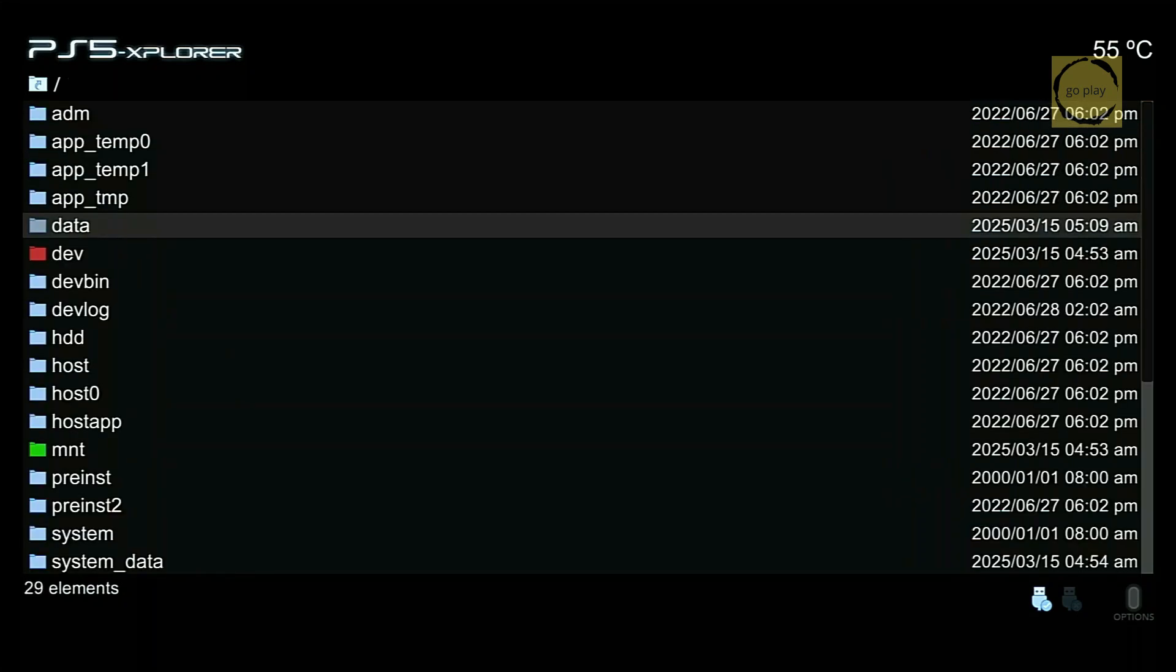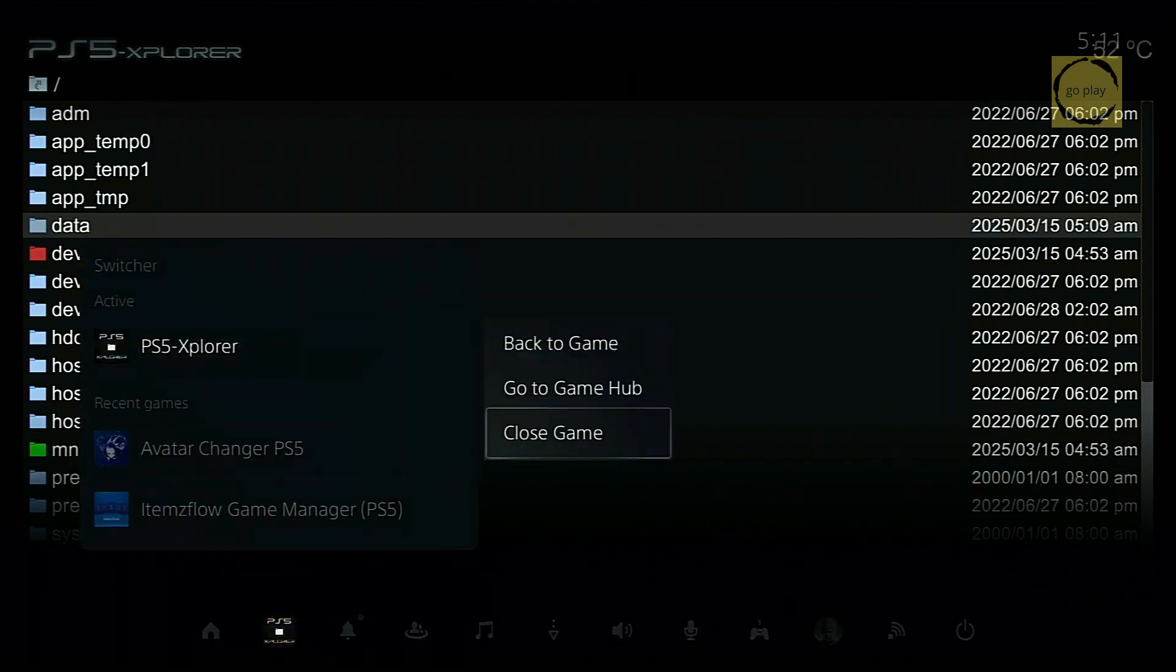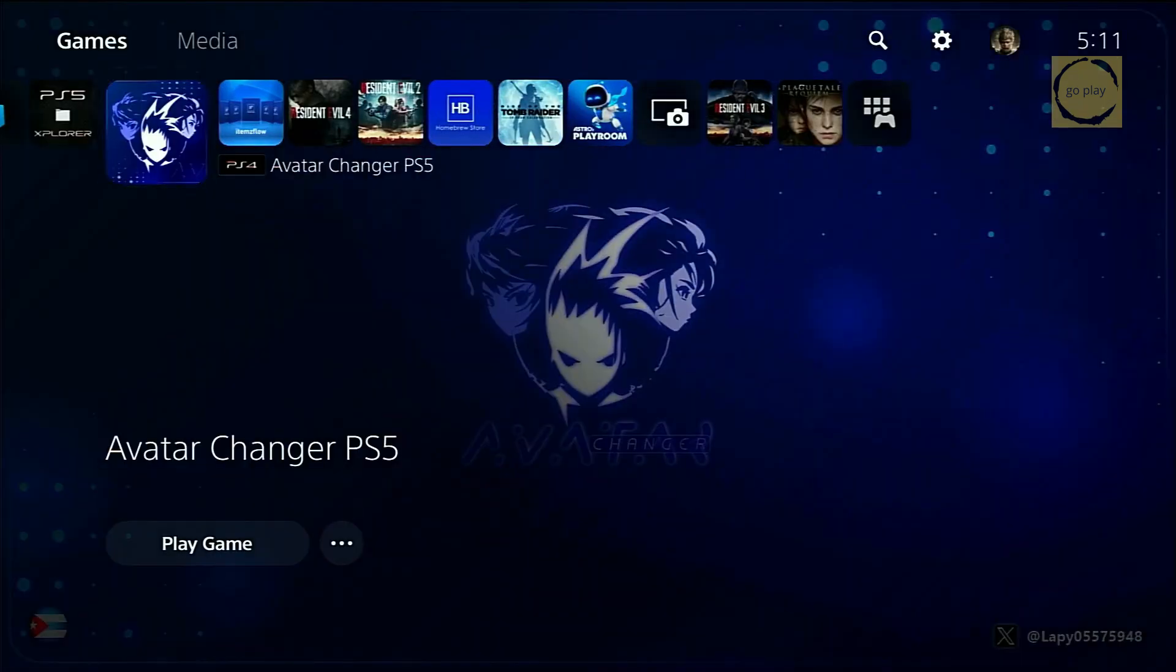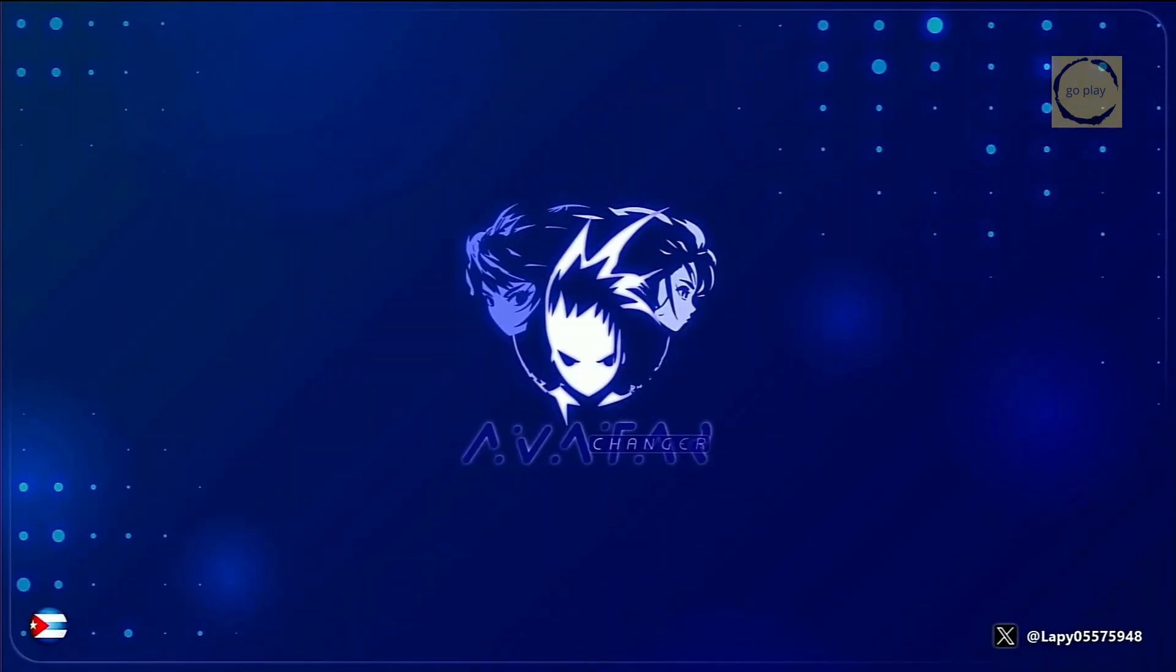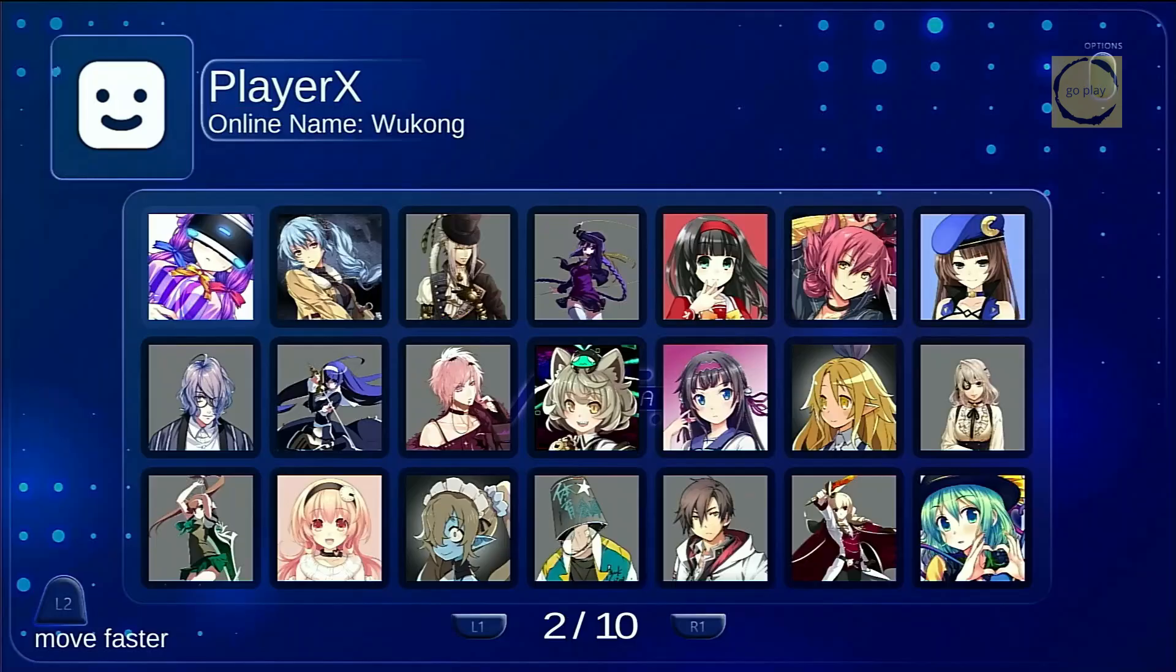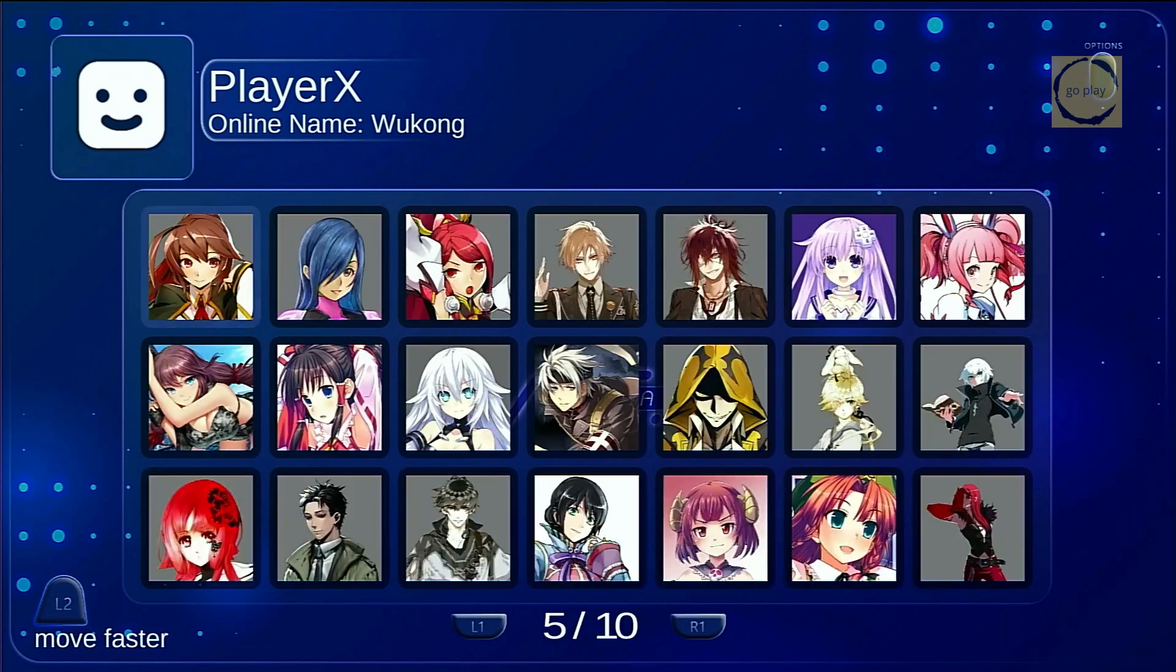Let's check if the Avatars appear in the Avatar Changer app. Close PS5 Explorer, then reopen the Avatar Changer PS5 app. As you can see, the Avatar images have successfully appeared. There are multiple pages, and you can switch between them using R1 and L1.